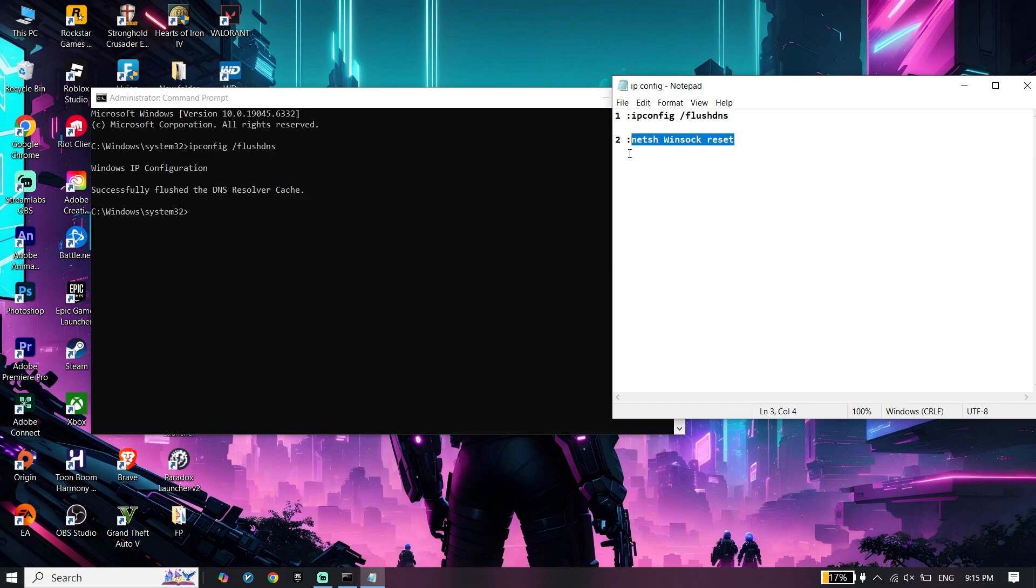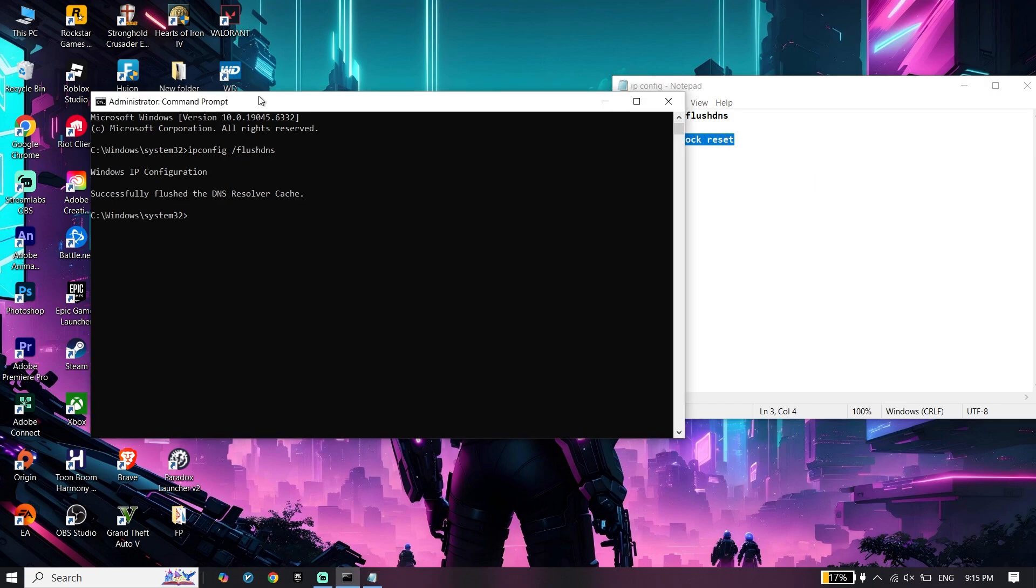Do the same thing for the second command. Press Enter again, and now type exit.